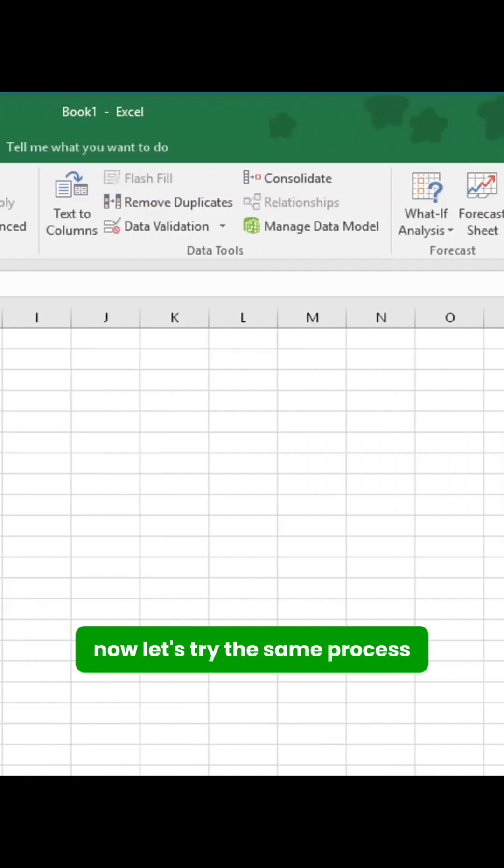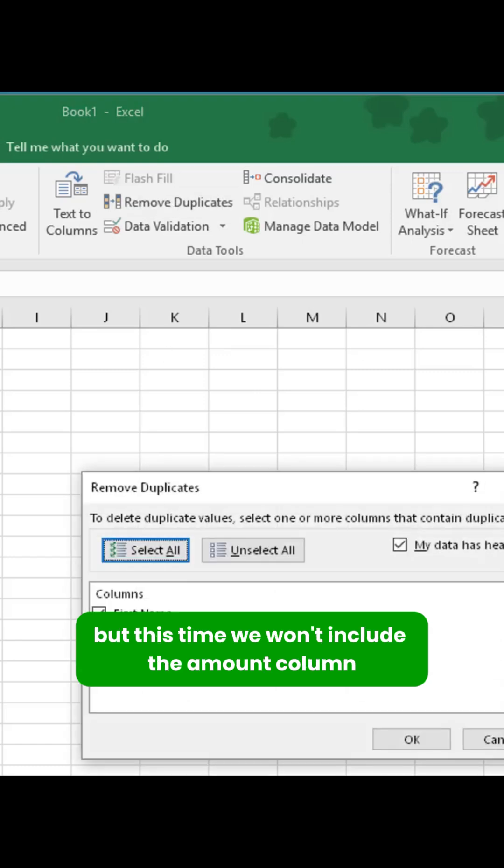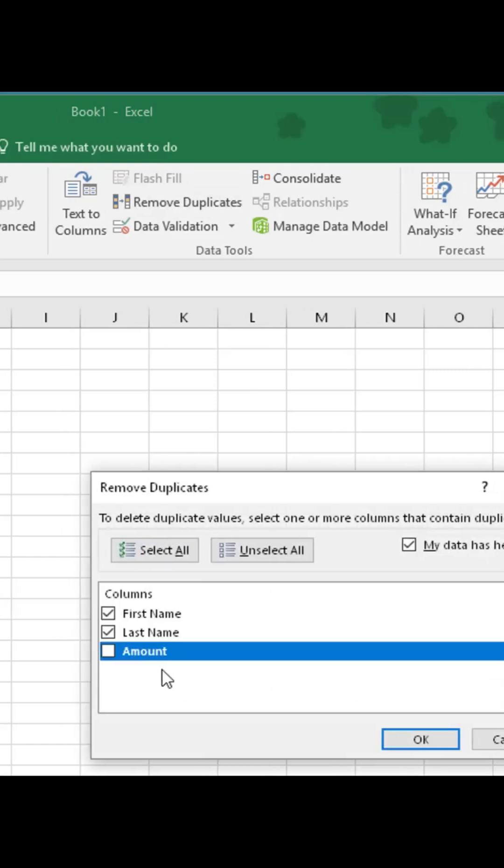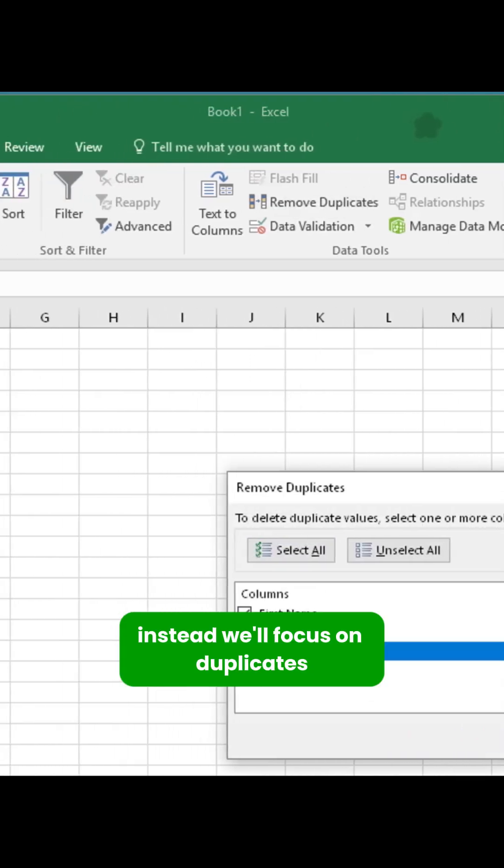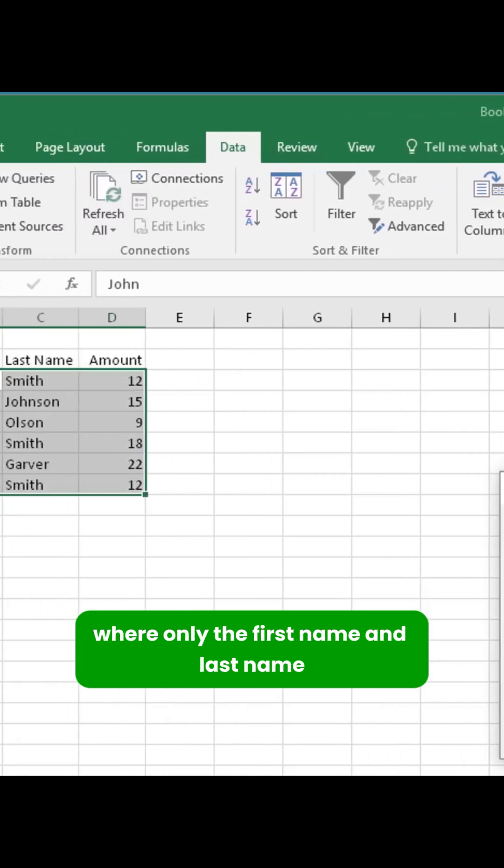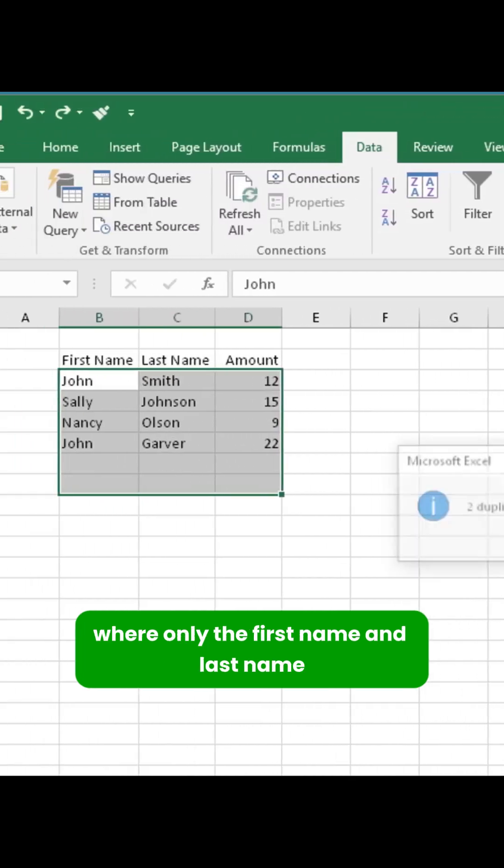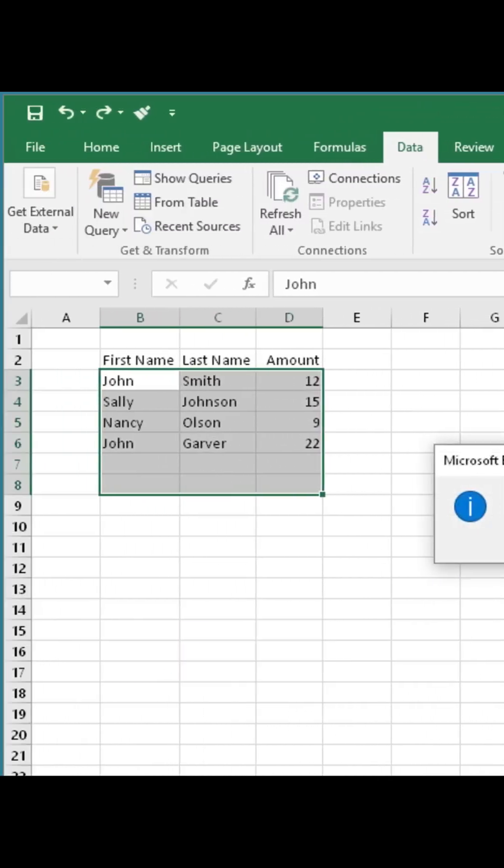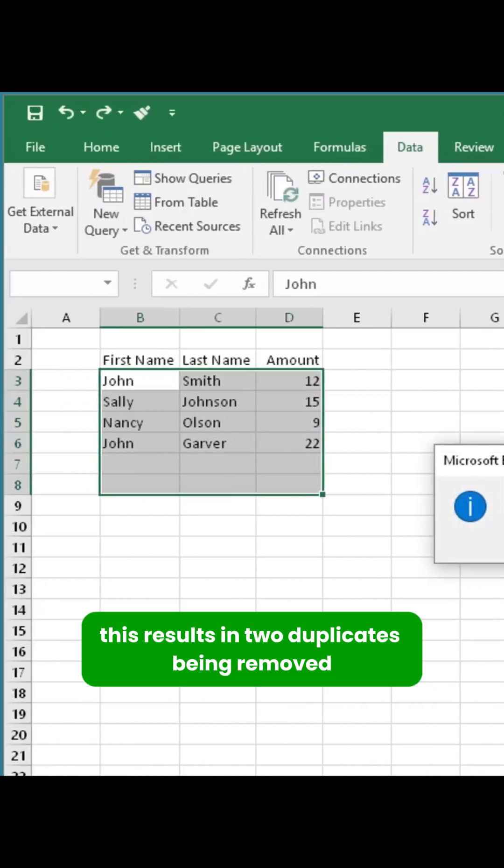Now let's try the same process, but this time we won't include the amount column. Instead, we'll focus on duplicates where only the first name and last name are the same. This results in two duplicates being removed.